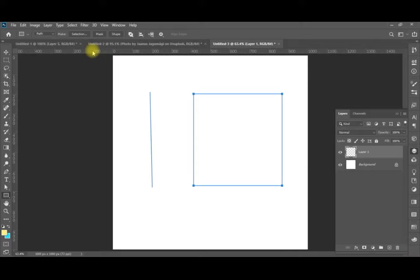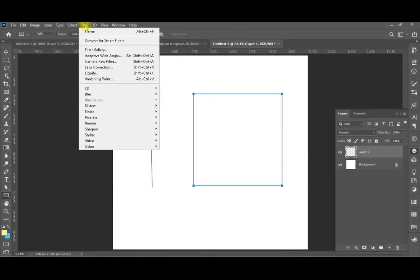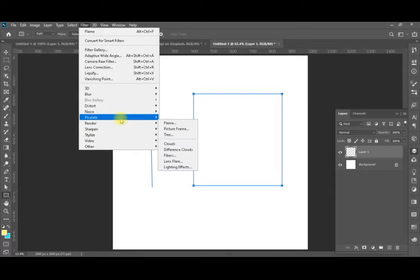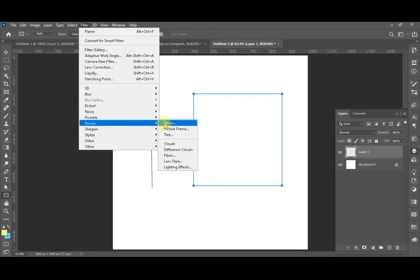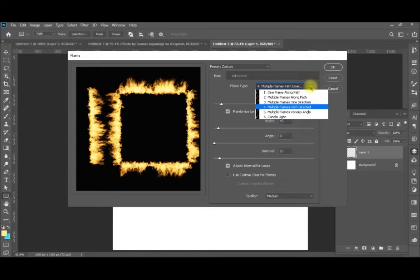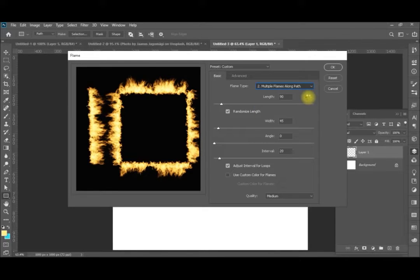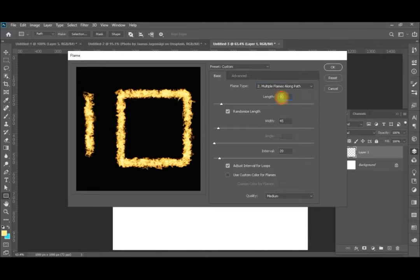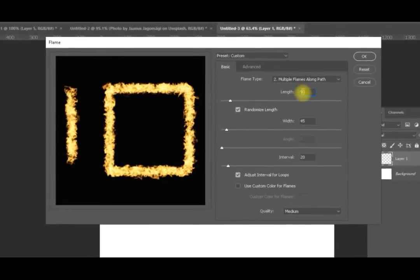This is especially important when you are working with an image. After that, we will go to Filter > Render > Flame. We will start with a very basic filter to understand the settings, so we will go to number two, which is multiple flames along one path, and we will decrease the flame length.